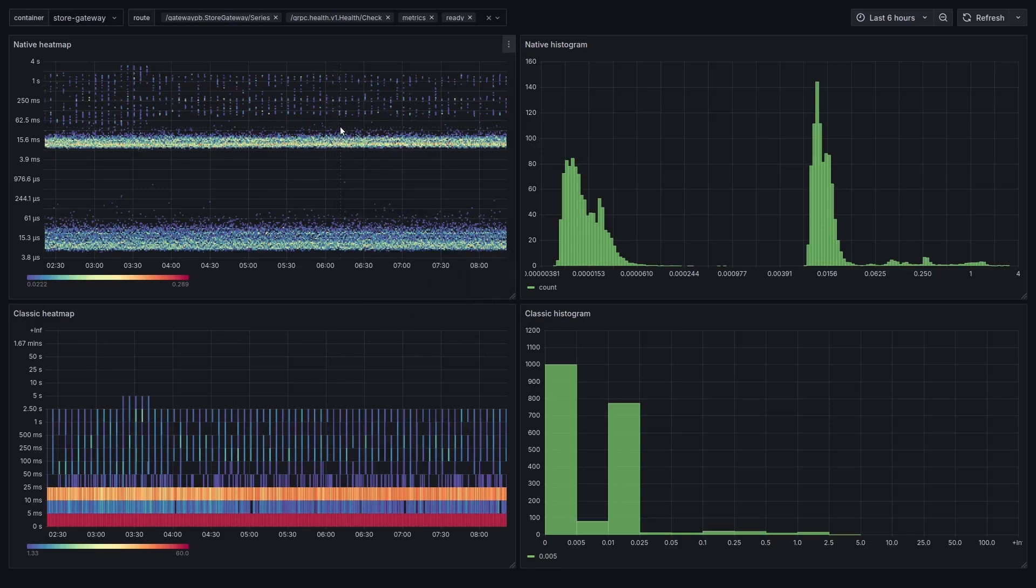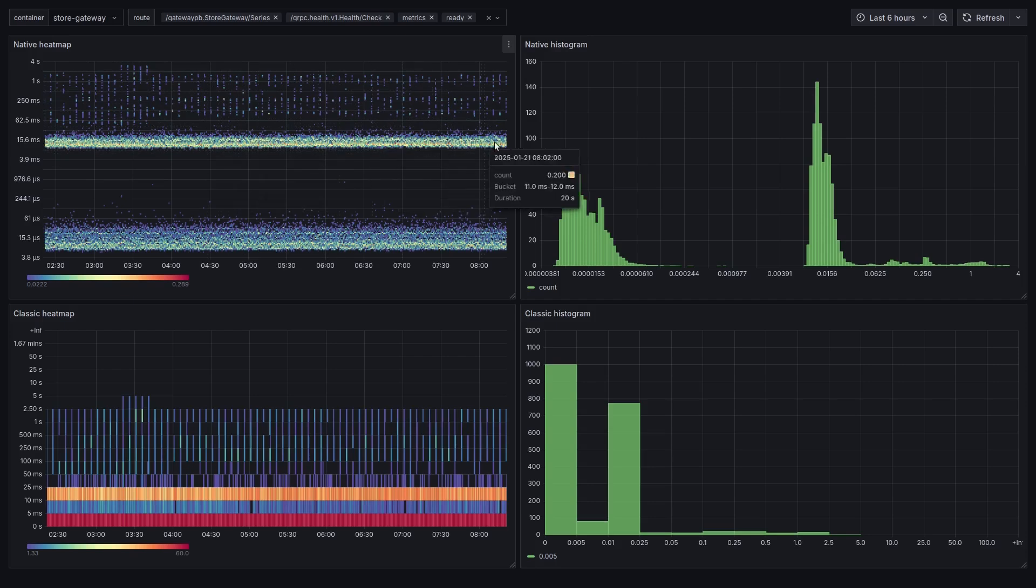On my screen at the top, you can see an example of a Prometheus native histogram with standard exponential buckets, shown in a heatmap panel on the left and as a histogram panel on the right in Grafana.